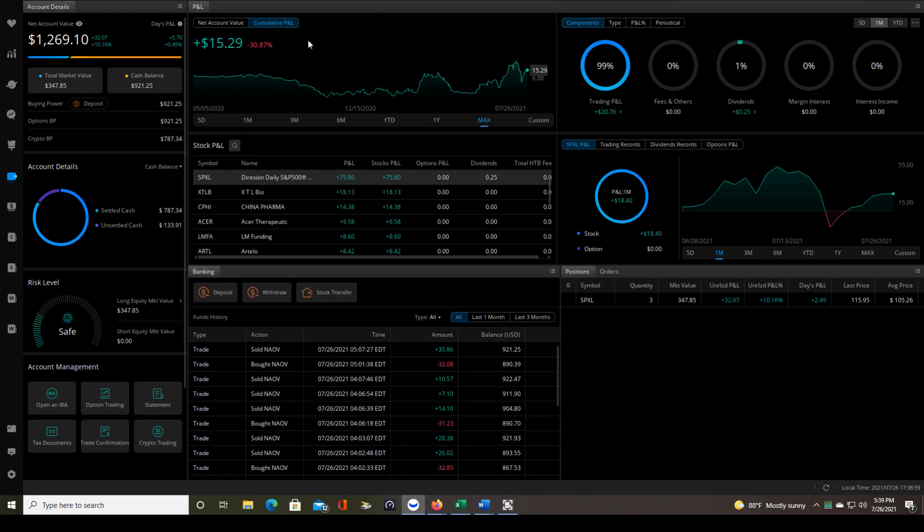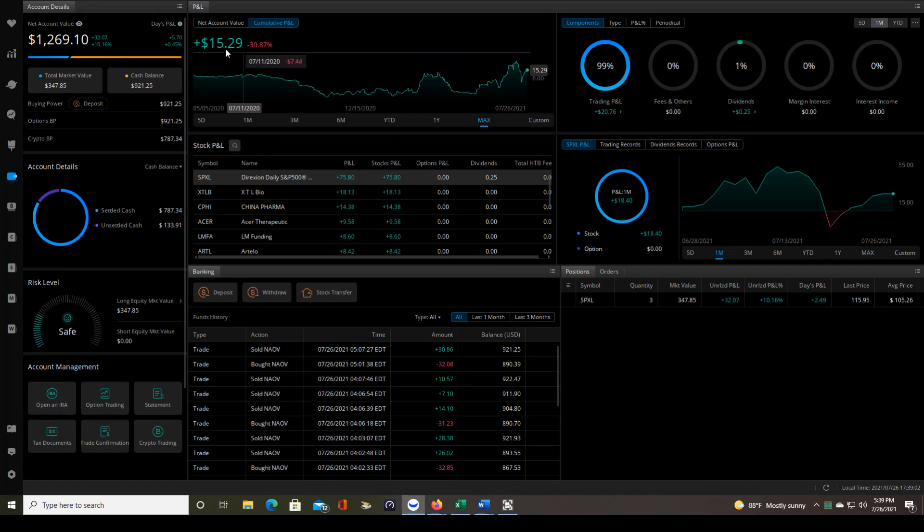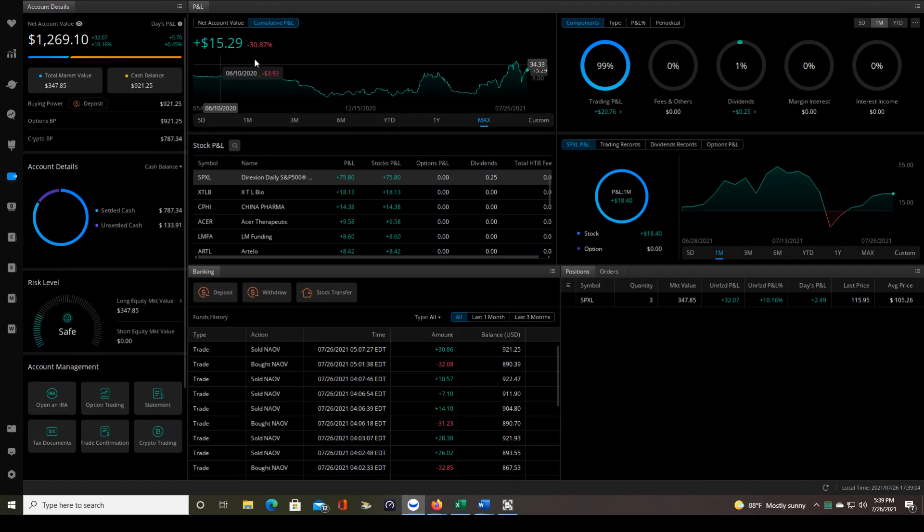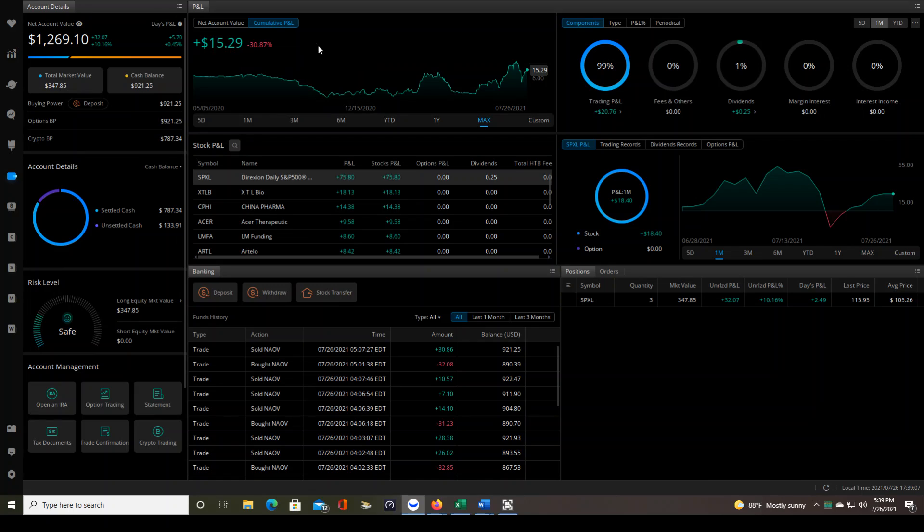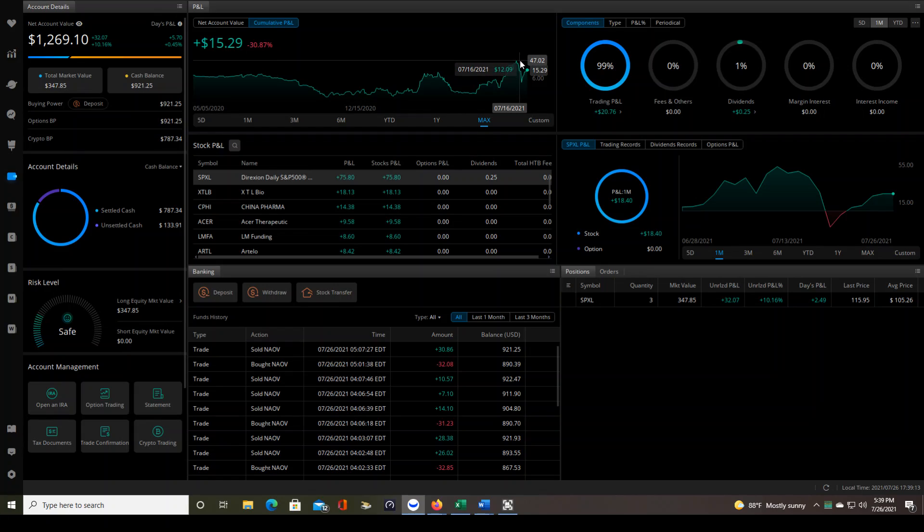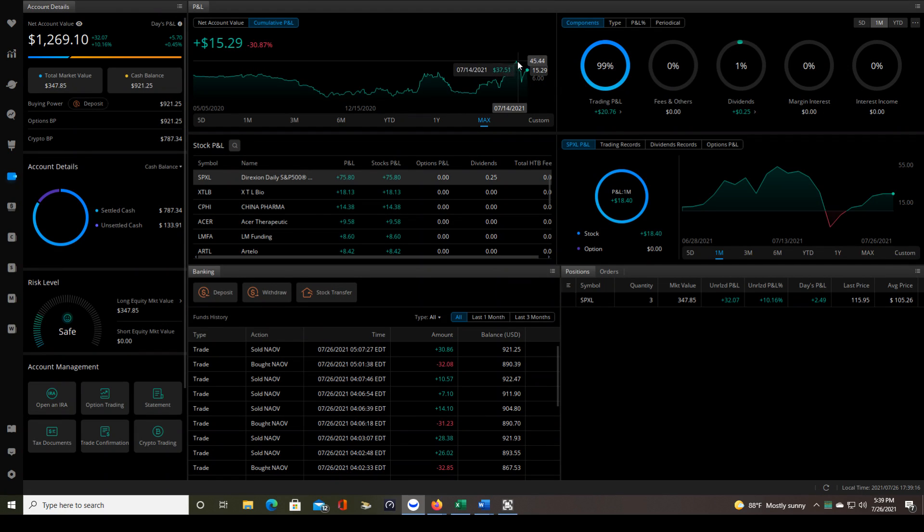Now, the other thing you might be wondering is, if it says that I'm up $15 and change since the beginning of my trading, why does it show minus 30.8%? It's because the way that Webull calculates this percentage is based on the highest point of your account compared to where you are right now.